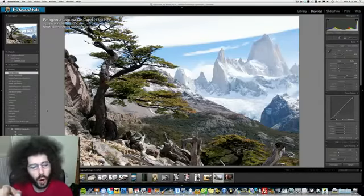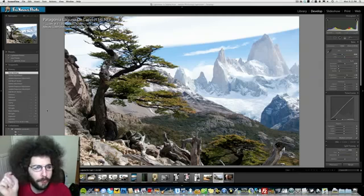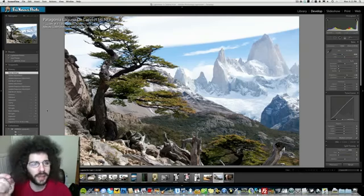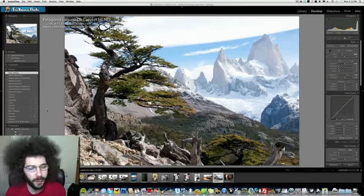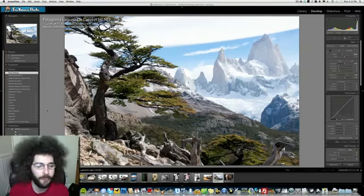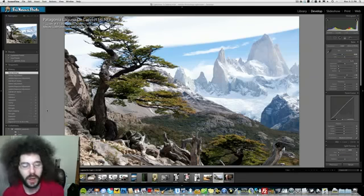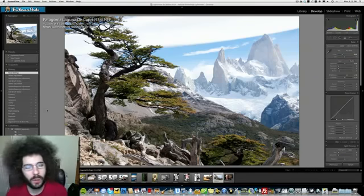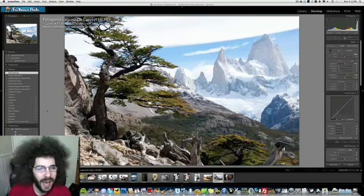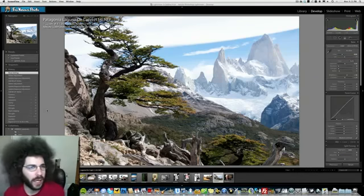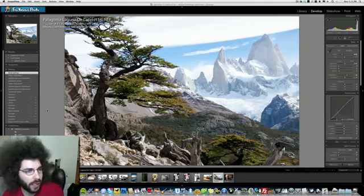Jared Polin, Fro Knows Photo.com, and welcome to the Raw Edit of the Week, number 54, and it's brought to you by Alan's Camera.